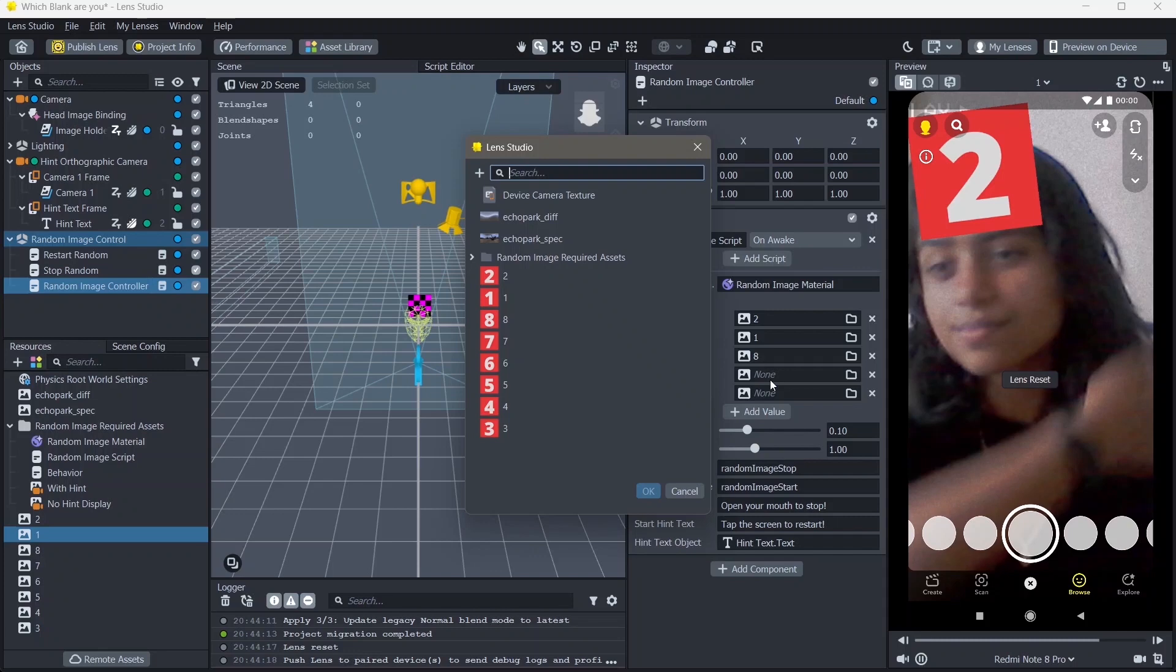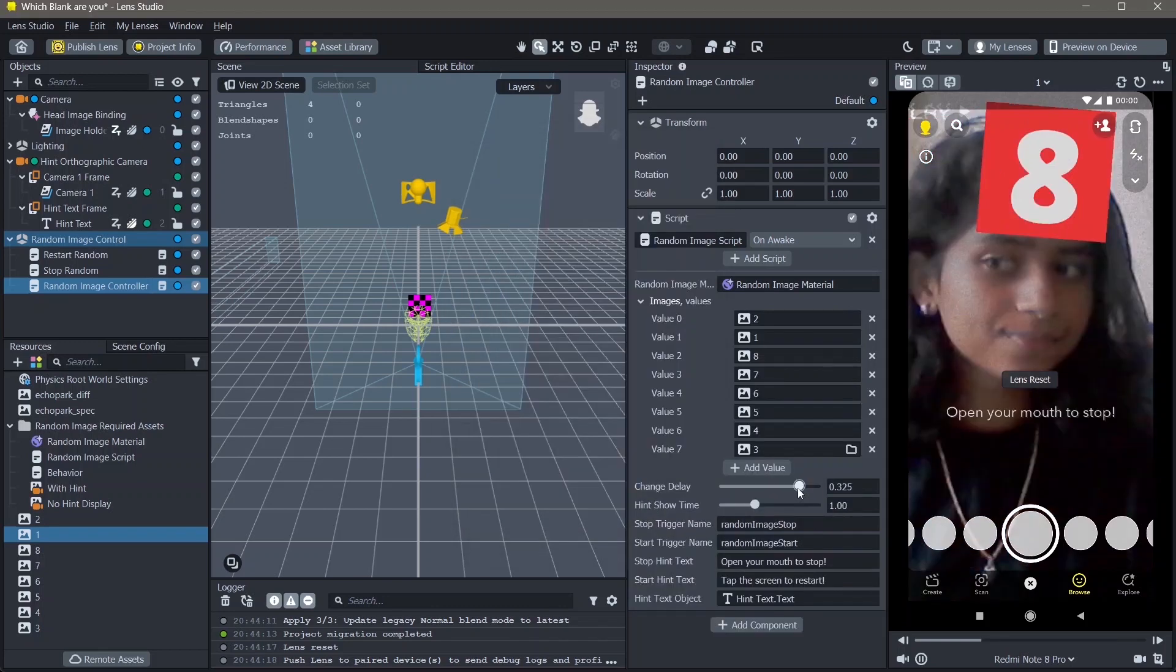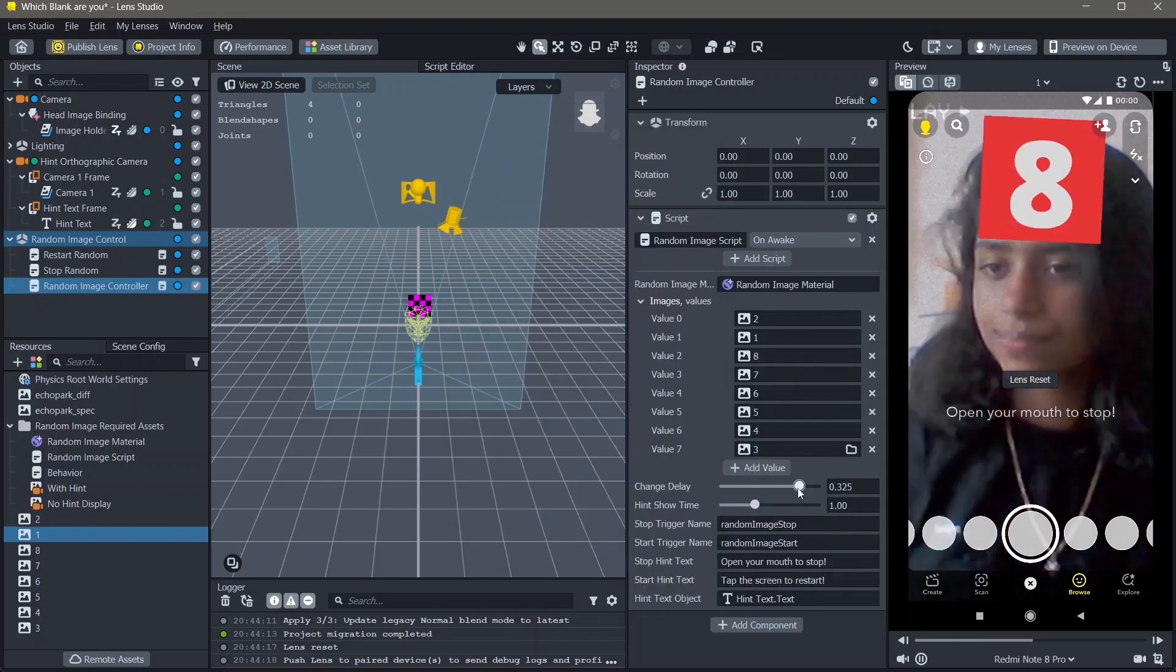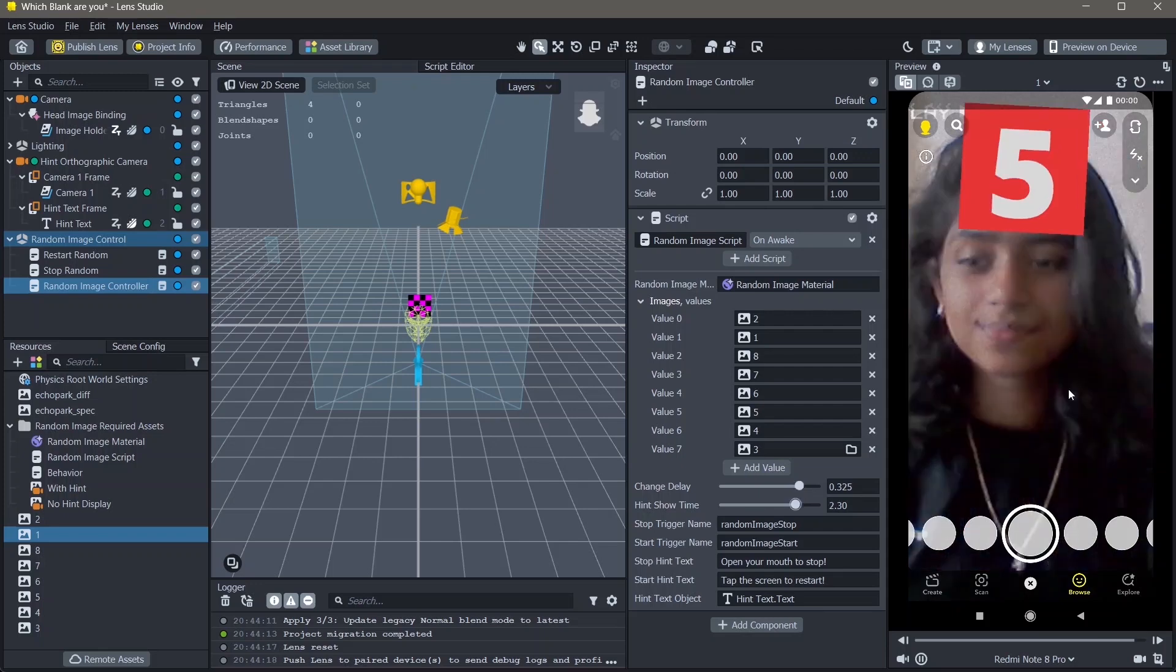If you want to add more values or more images, you can just click on add value. Here you can also change the delay of this so that it changes the speed and also the hint showtime, which is this text right here.